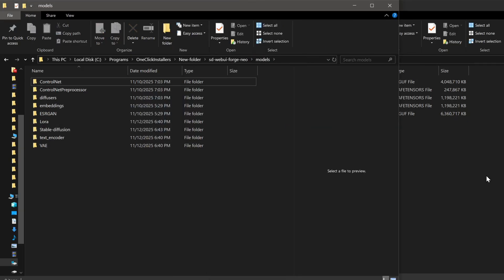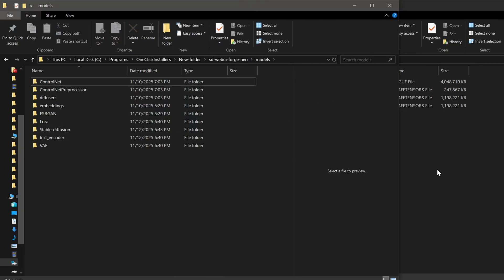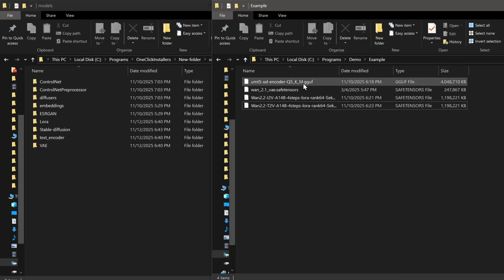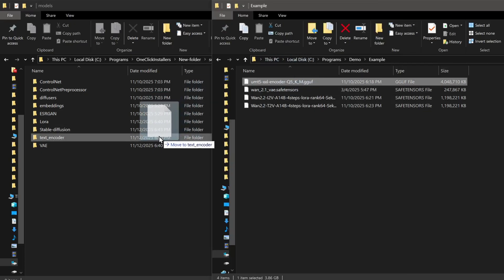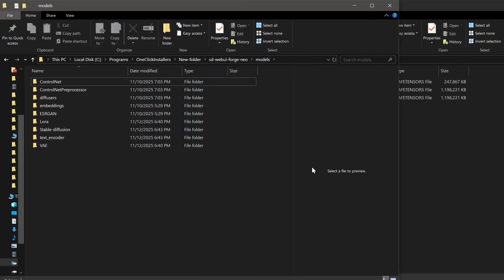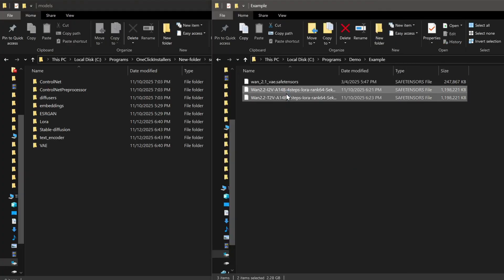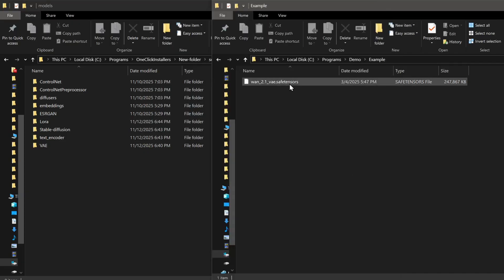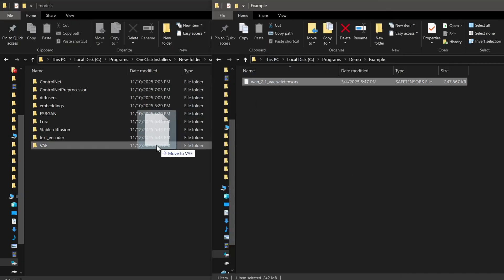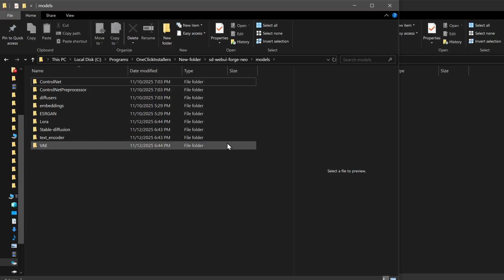Just drag the WAN 2.2 GGUF model into your Stable Diffusion Models folder. The UMT Clip GGUF model goes into the Text Encoder Models folder. The LoRa goes into the LoRa folder. And the VAE model gets placed in the VAE folder, which is inside the Comfy directory. After that, you're all set to start up Forge UI.